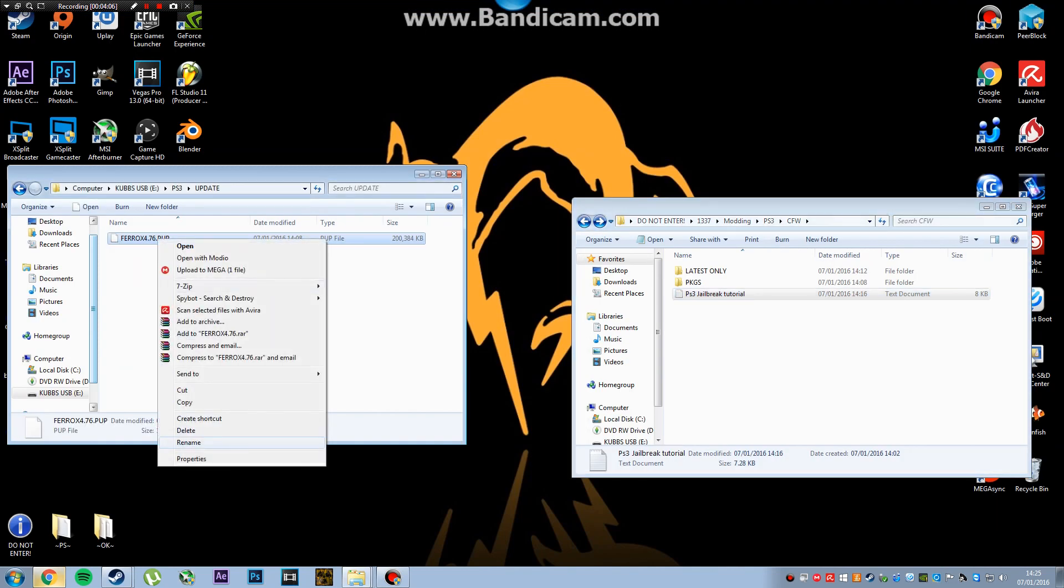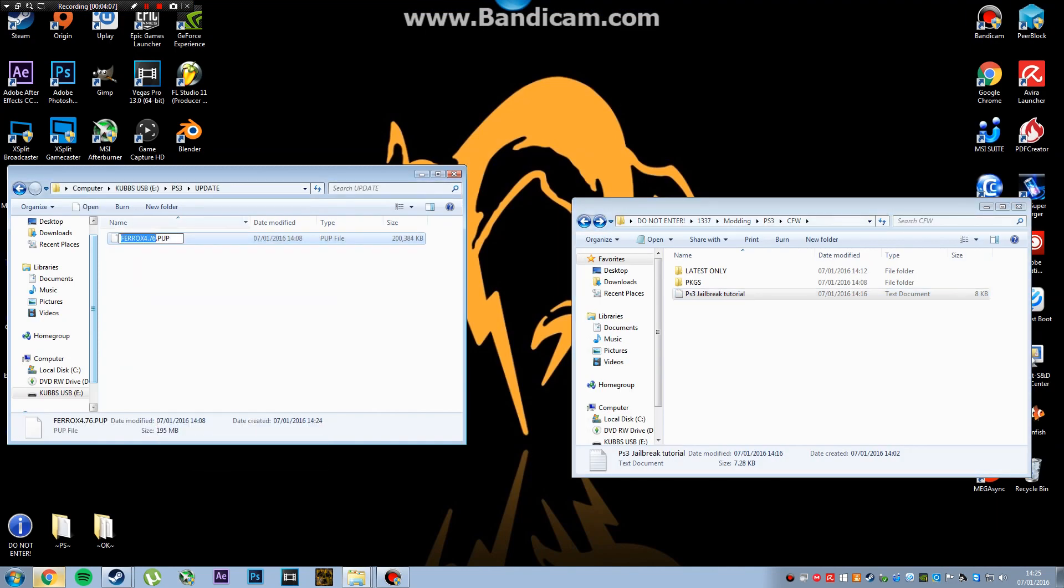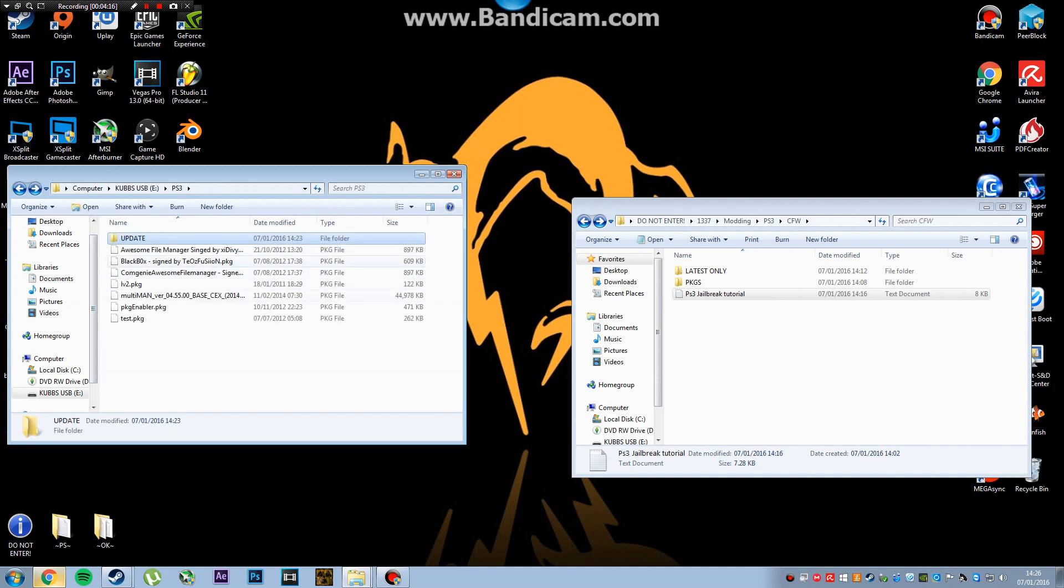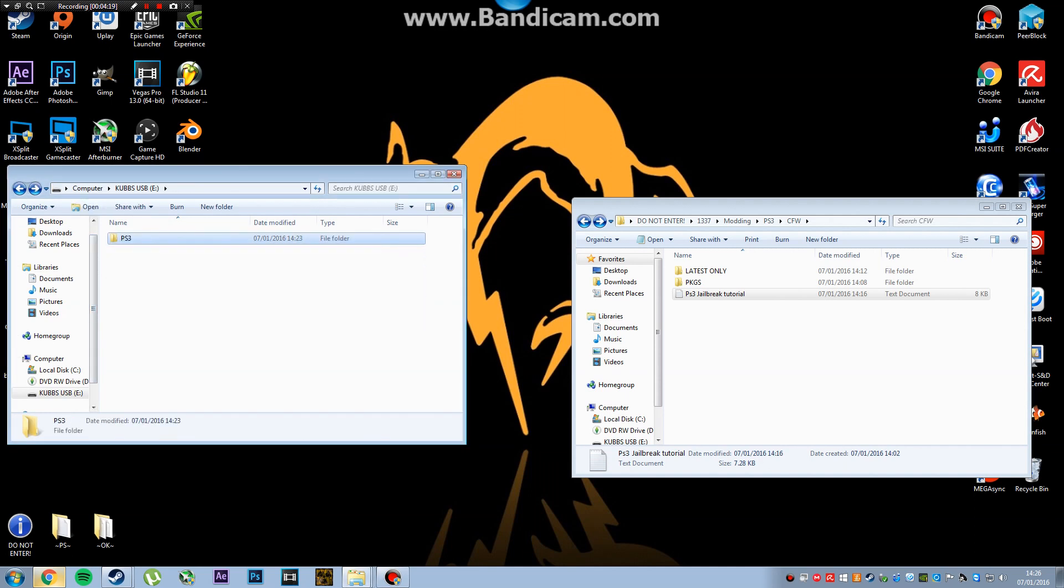Yeah, there you go. So rename that to update.pup, and then that's it. So that's how it should work.